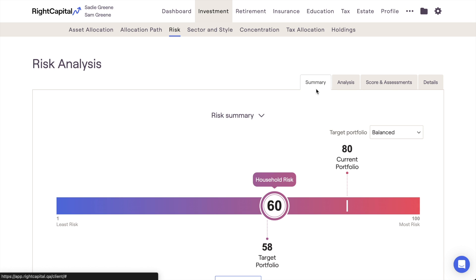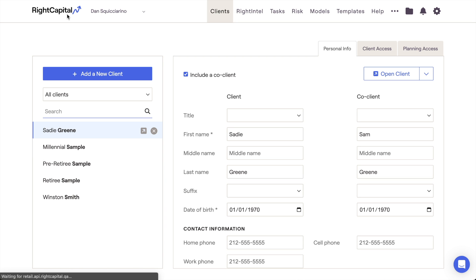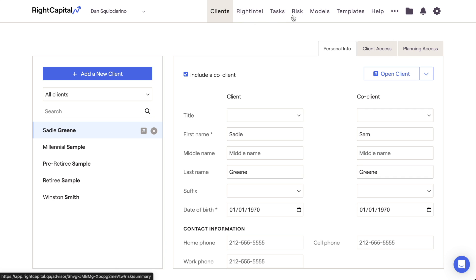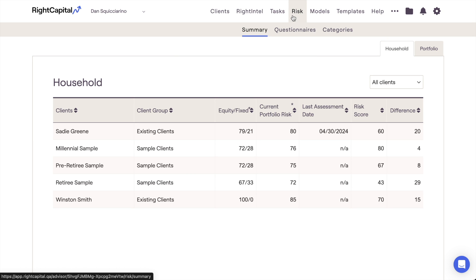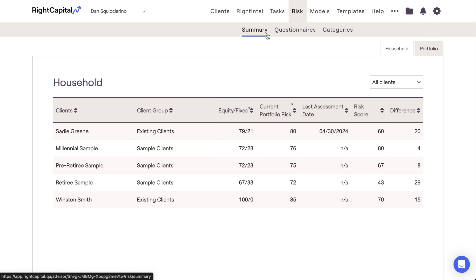With this in mind, let's explore all of the risk analysis and assessment tools that RightCapital has to offer. We'll start by taking a look at the Risk module, which can be found in the upper menu bar of your RightCapital Advisor portal. This is where you can view a summary of your client's risk metrics, create risk assessment questionnaires, and customize your risk tolerance categories.